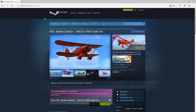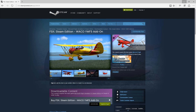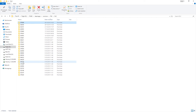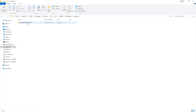So if we now minimize that and go back to our folder, we're looking for 364329. We'll scroll down here - there it is. Jump into there, Sim Objects, Airplanes, and there it is. Fantastic.